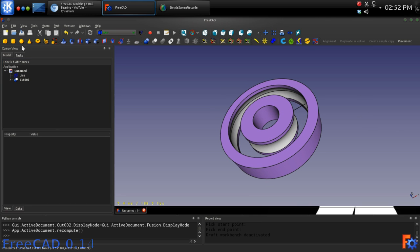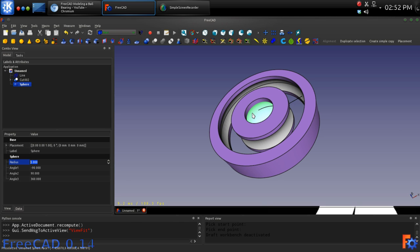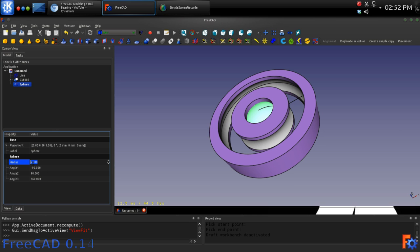The next step will be to create a sphere and give it a radius of 2.2 mm, which is .05 mm less than the radius of the groove.